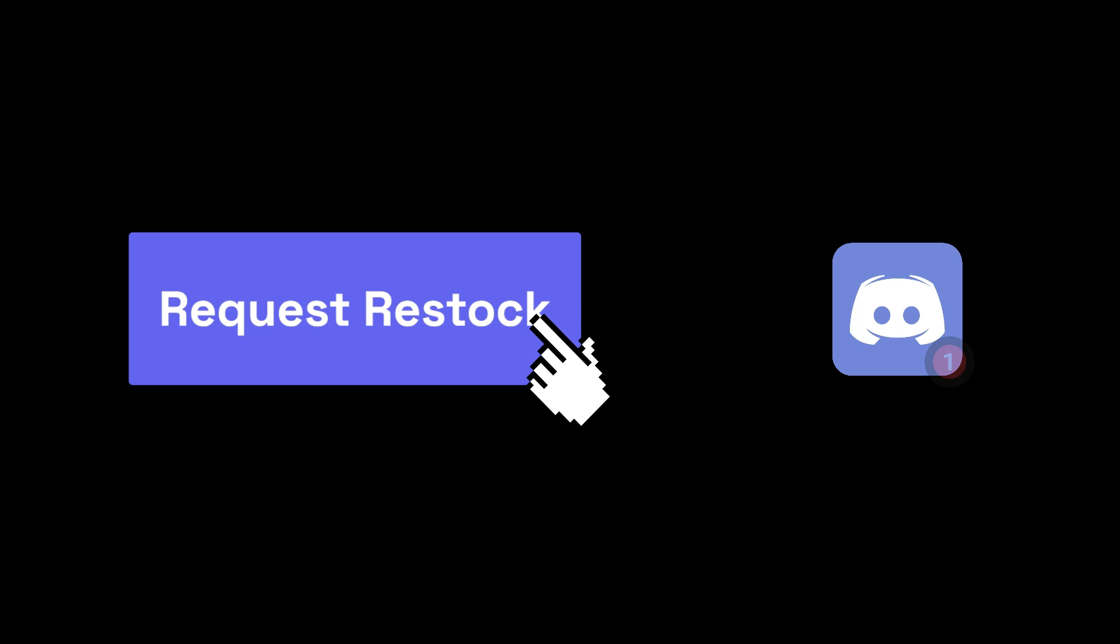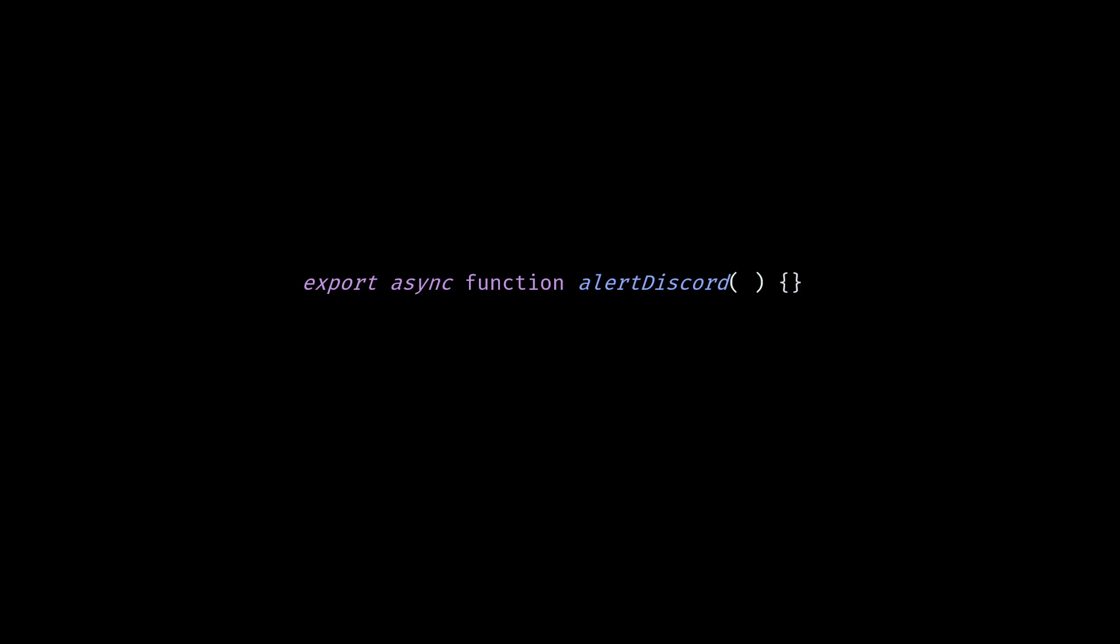How I use Discord as an alert system for my Next.js application. Let's say we have a button and when I click it, we send this alert to Discord.